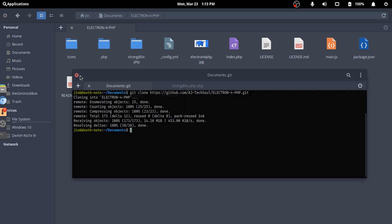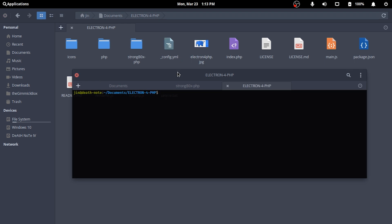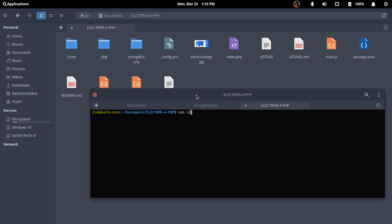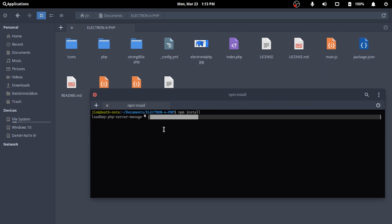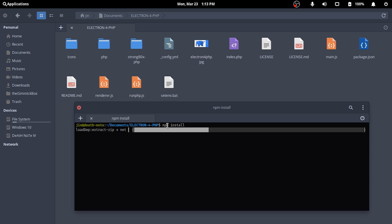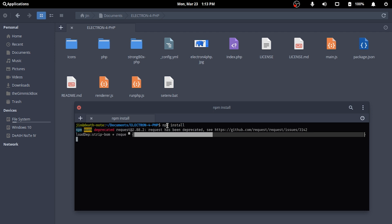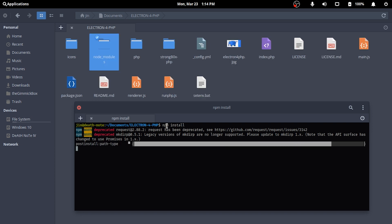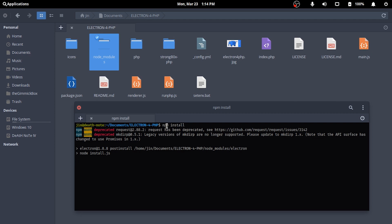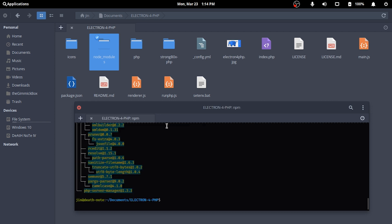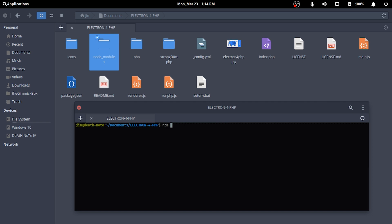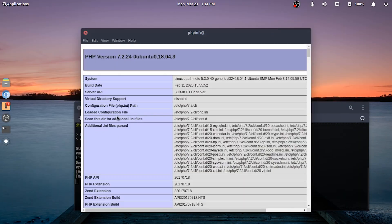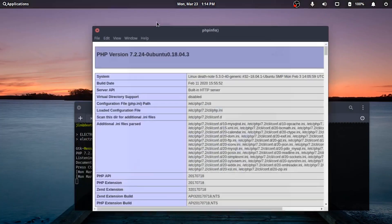But before that, let's npm install all the packages and then try to run the project on its own. Then npm start to see what it looks like before we proceed any further. So it's loading my PHP info and it is coming from the index.php of the project folder.